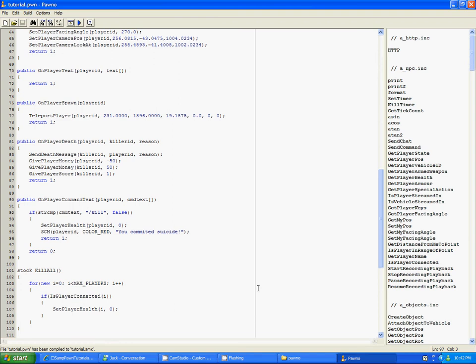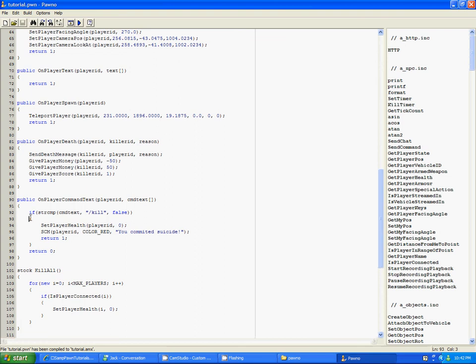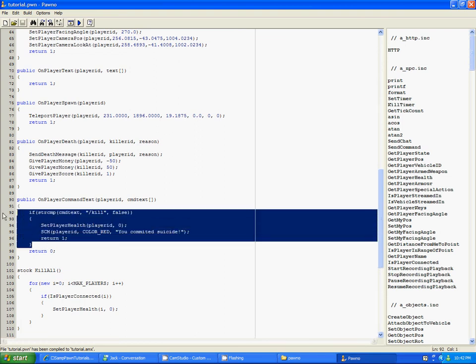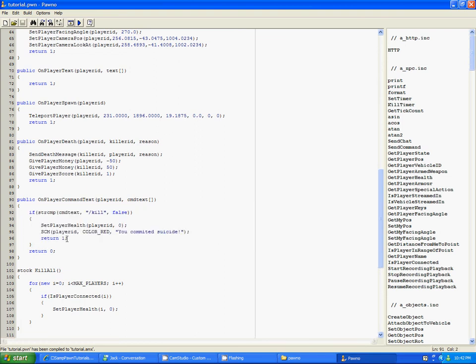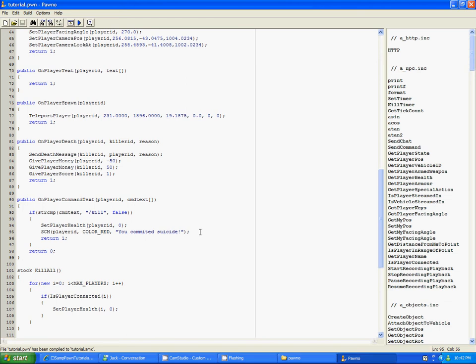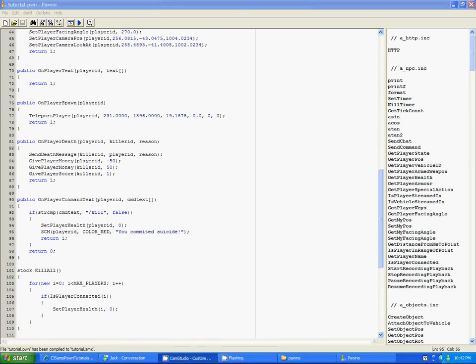So yeah, it's fairly simple. So what you need to know from this tutorial is how to make a decent if statement like this, and how to use it for a command. Now you have to have return 0 here and return 1 here. That's extremely important. Okay. So yeah, that's pretty much it.